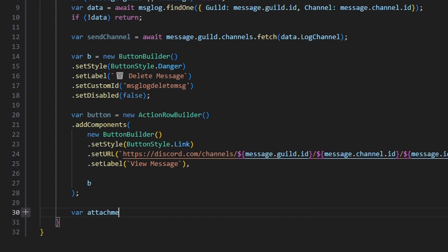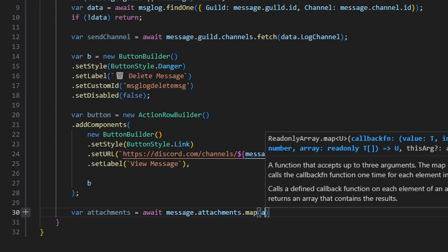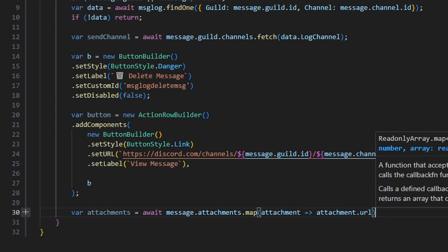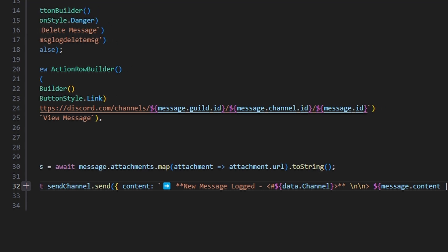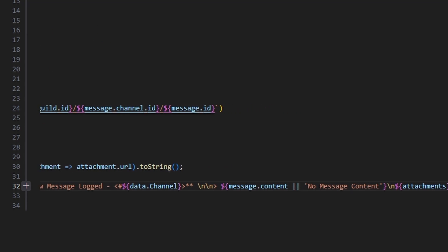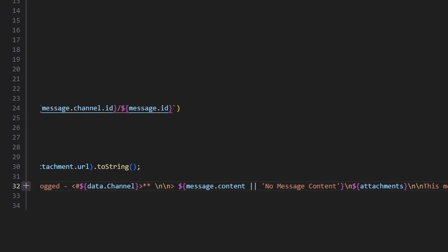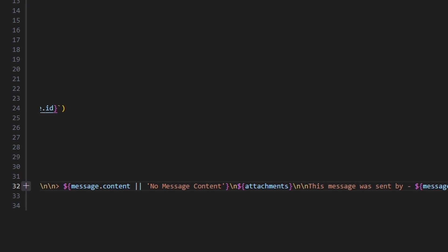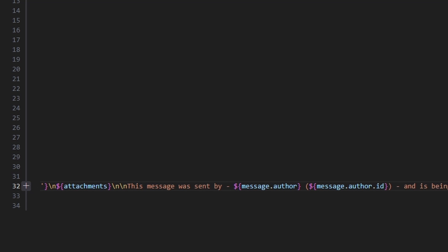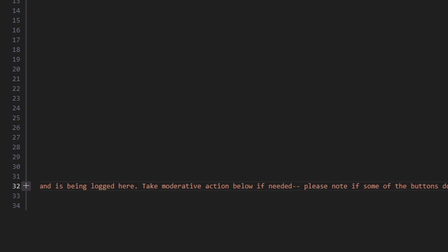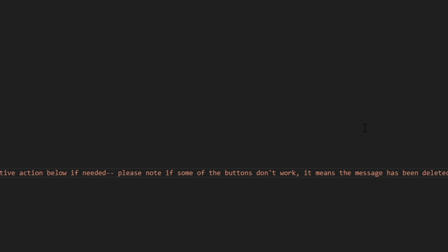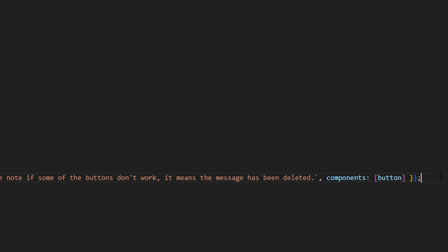We do var attachments equals await message.attachments.map() with arrow function attachment.url, converted to a string. Then var msg equals await sendChannel.send() with content: 'New message logged in [data.channel]\n\n[message.content] or No message content\n[attachments]\n\nThis message was sent by [message.author] (message.author.id) and is being logged here. Take moderative action below if needed. Note: if some buttons don't work, it means the message has been deleted.' We also add components set to button.